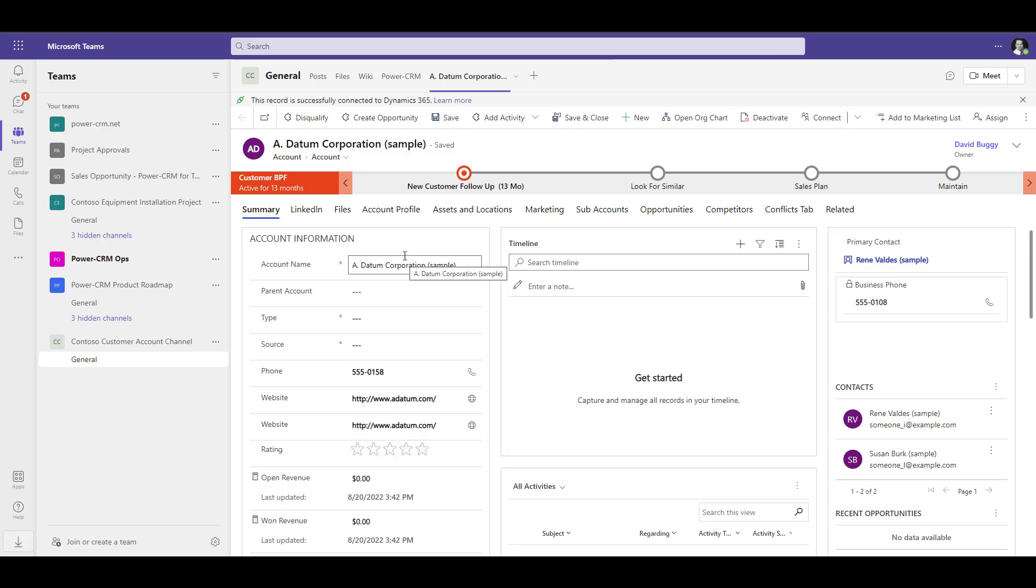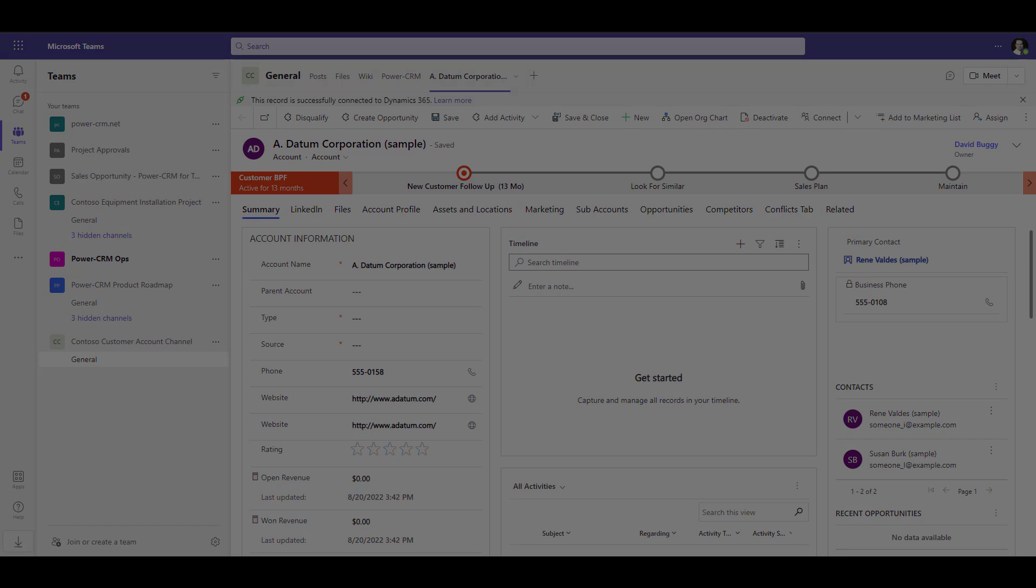It's that simple. In a minute or two, you can integrate PowerCRM right inside your Microsoft Teams.